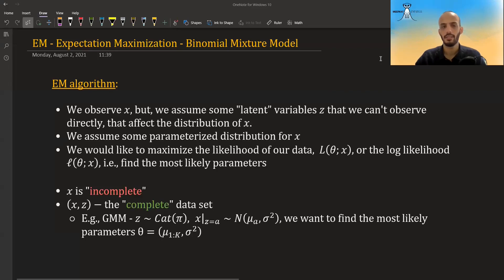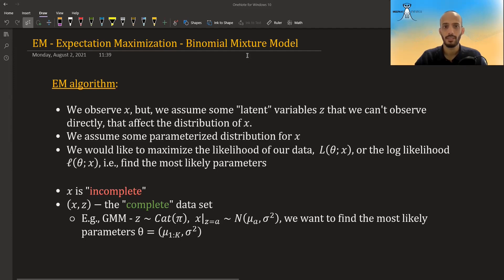In this video I'm going to talk about the Expectation Maximization algorithm, and I'm going to give an example using a binomial mixture model. So what is the EM algorithm?